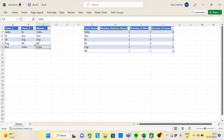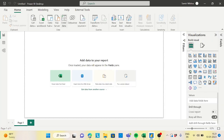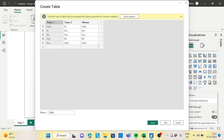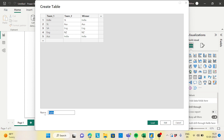Since it's a very small dataset, I'll simply copy this data, go to Power BI, click on Enter Data, paste it, and name the table 'World Cup'. Then load the data.